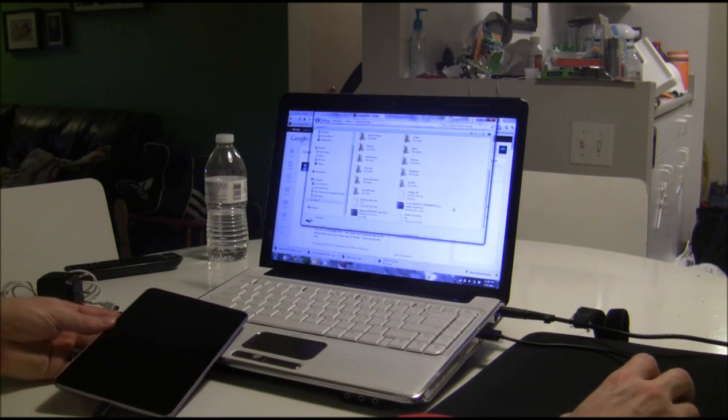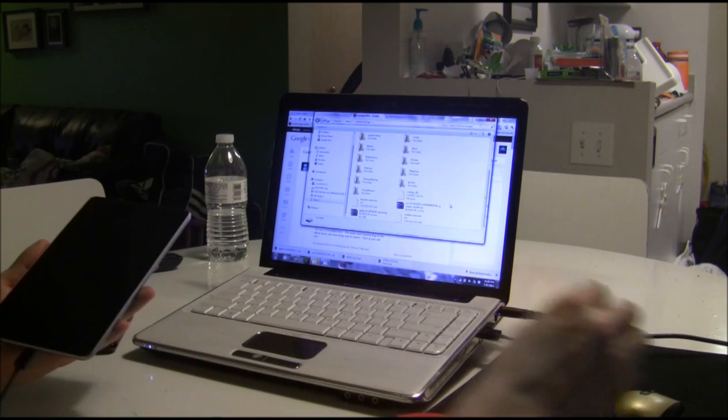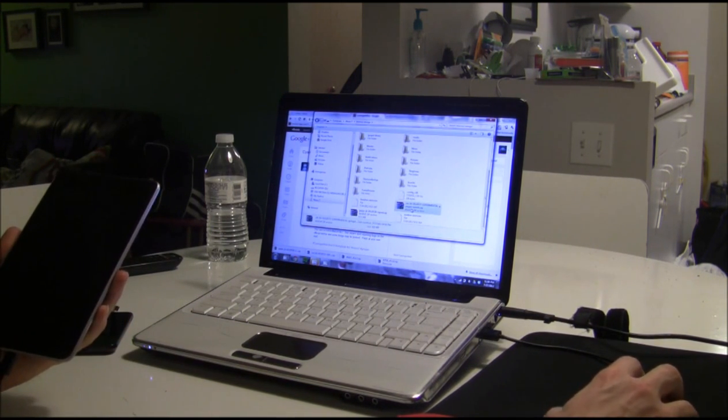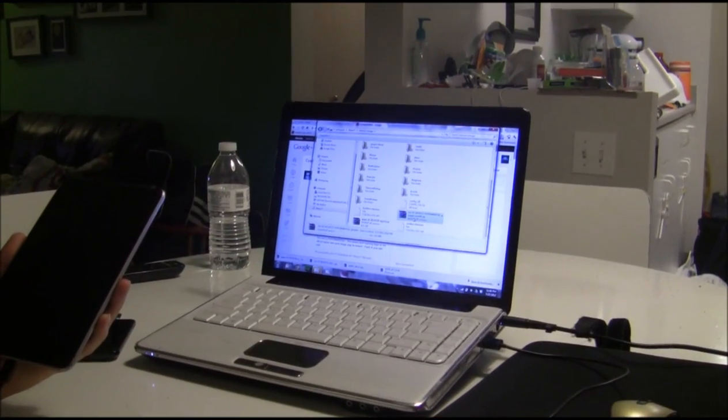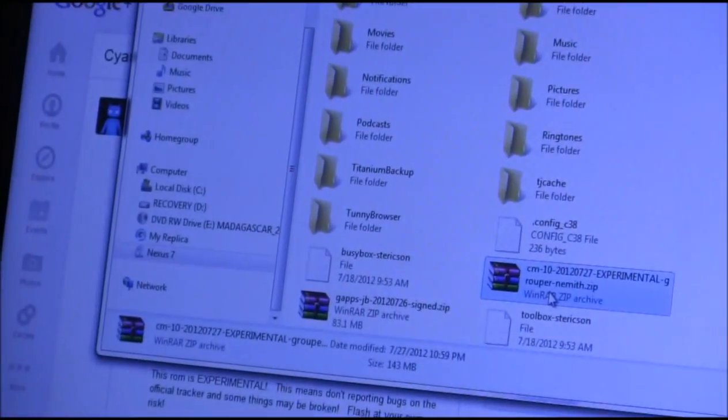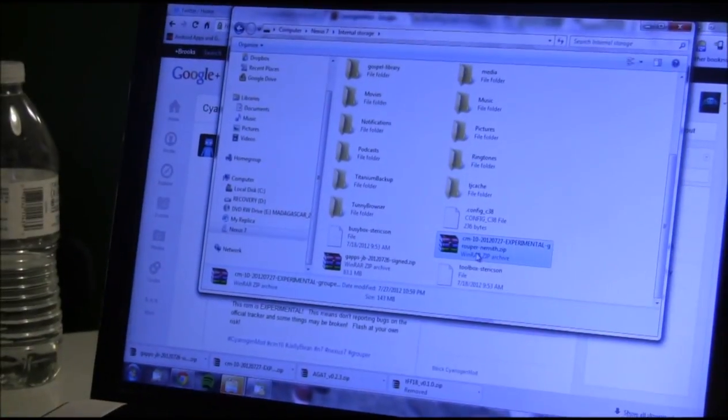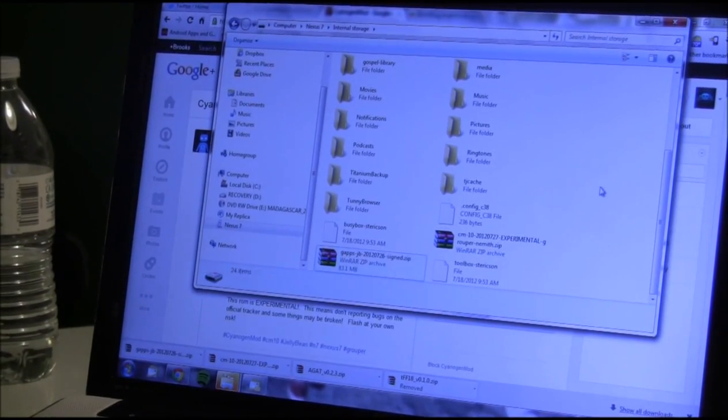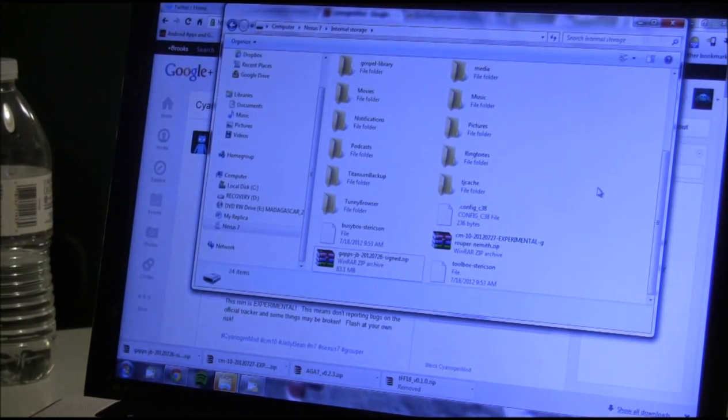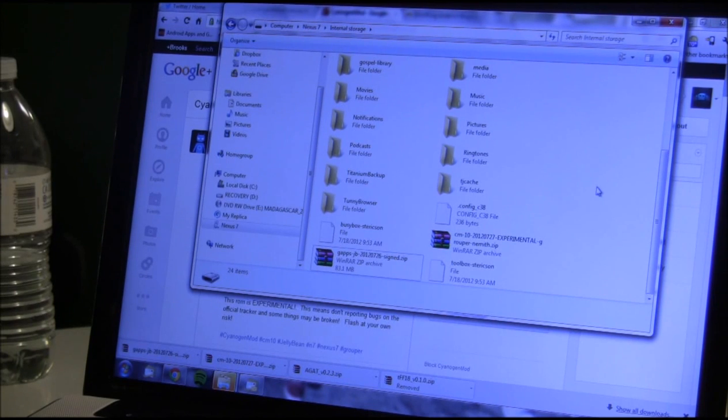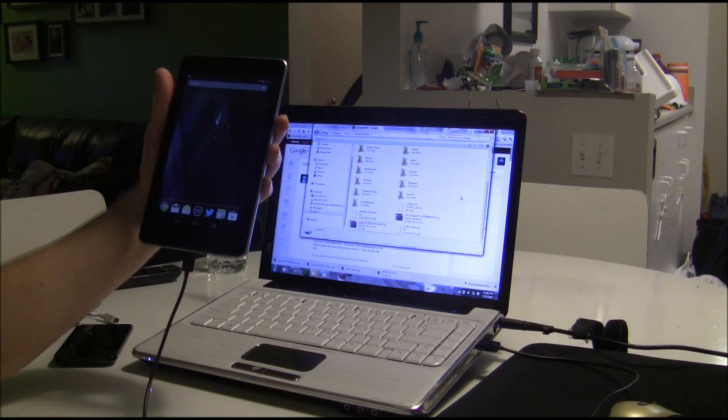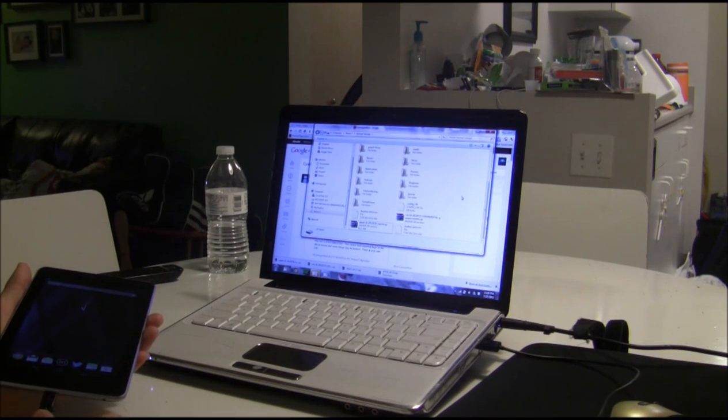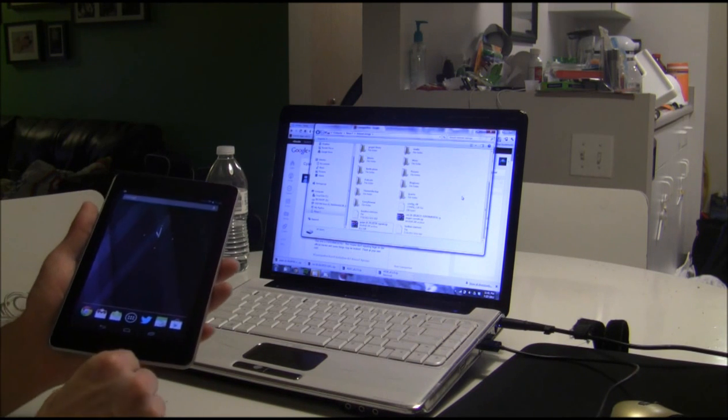Okay, so we are back. I have the CM10, I'll zoom in here. I have CM10 and the GApps on the root folder of the Nexus 7. Now that we have the files on the Nexus 7, there are various ways you can boot into recovery.